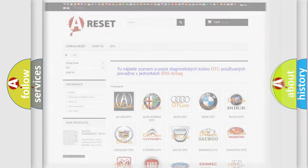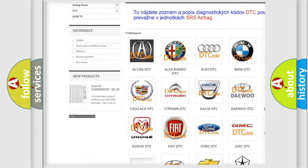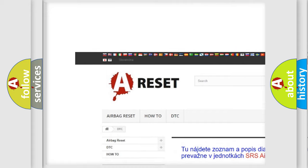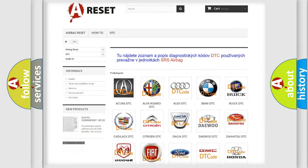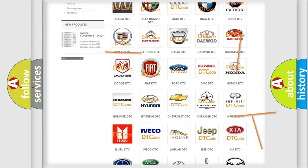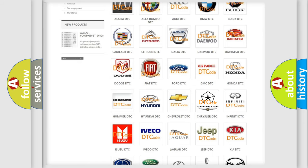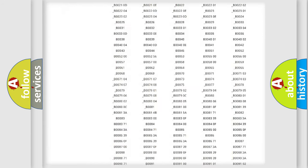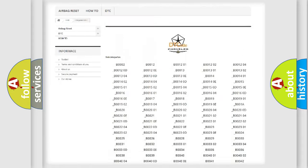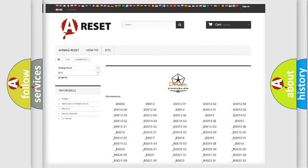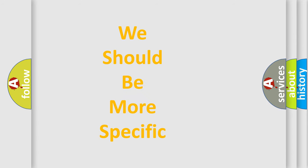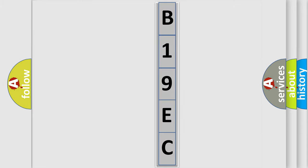Our website airbagreset.sk produces useful videos for you. You do not have to go through the OBD2 protocol anymore to troubleshoot any car breakdown. You will find all the diagnostic codes that can be diagnosed in Chrysler vehicles, as well as many other useful things. The following demonstration will help you look into the world of software for car control units.